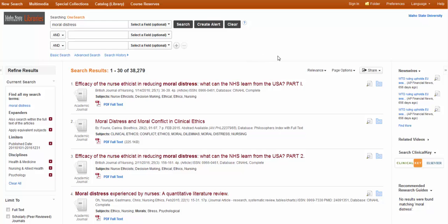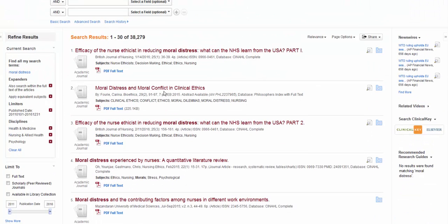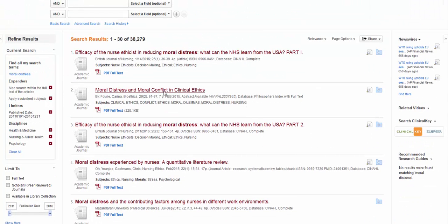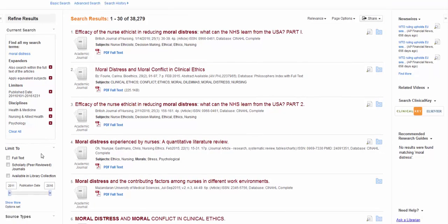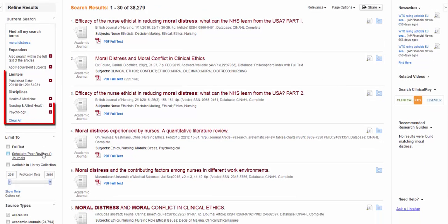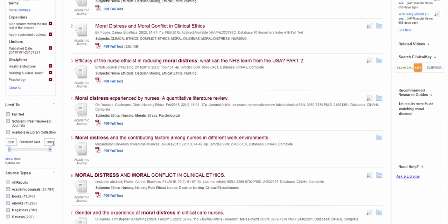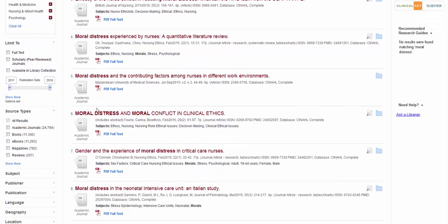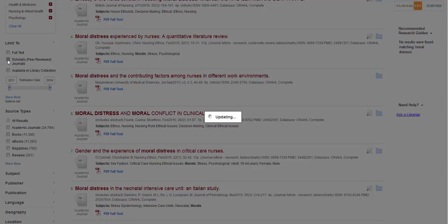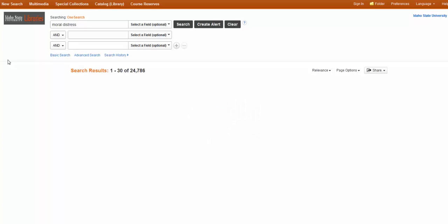Now I may not have mentioned this to begin with, but OneSearch is an EBSCO database, which is why some of this may look sort of familiar. And just like when you use EBSCO databases, you can also use the same sort of limiters. So here are the ones up here at the top. These are the ones I have already used, but I can limit even more. So I'm going to go ahead and select the Scholarly, Peer Reviewed, Journal Articles.